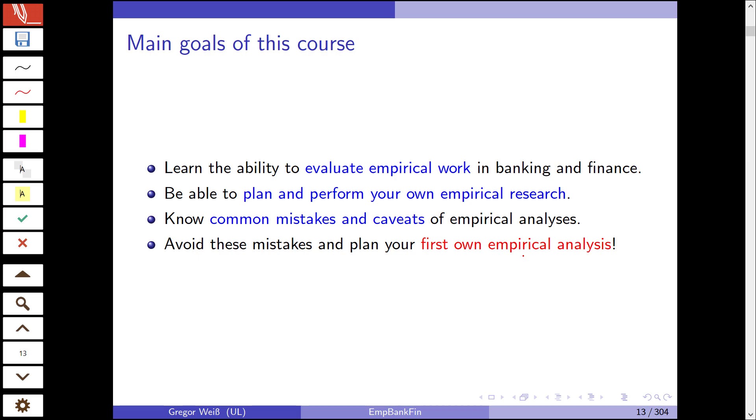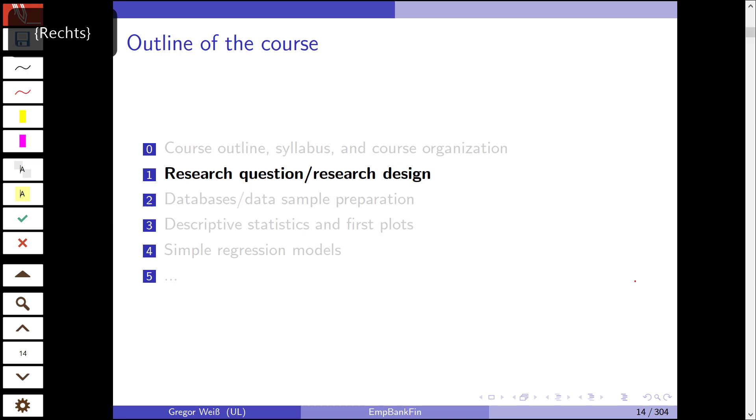It's about planning your own empirical research and knowing common mistakes, common caveats of empirical research, and doing better as you move along. Avoid these mistakes, plan your own first empirical analysis, and maybe then move on to your bachelor's thesis and do this empirical analysis in your thesis. So this is the outline of the course and the next video will be about the research question, the research design, and coming up with a question that is worthwhile studying.